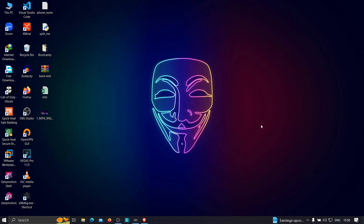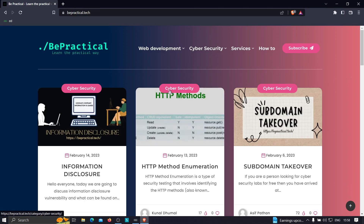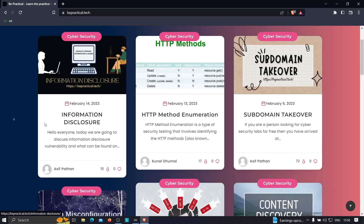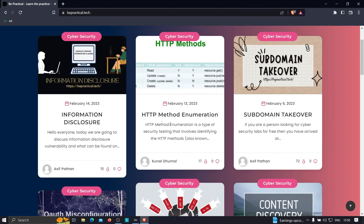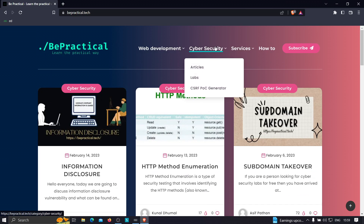For those who are new to our channel and haven't checked out our website bepractical.tech, you are missing a lot. Just type bepractical.tech in your browser and you'll be redirected to our website, which has awesome content related to cyber security as well as web development — information disclosure, HTTP method enumeration, and so on.